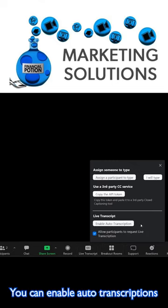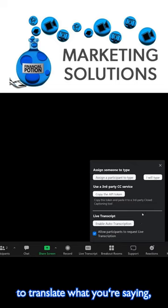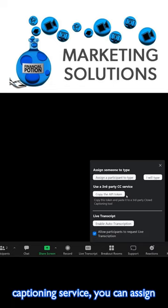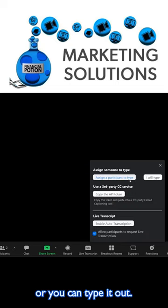You can enable auto transcriptions where the software will do its best to translate what you're saying. You can use a third-party closed captioning service, assign a participant to type, or you can type it out yourself.